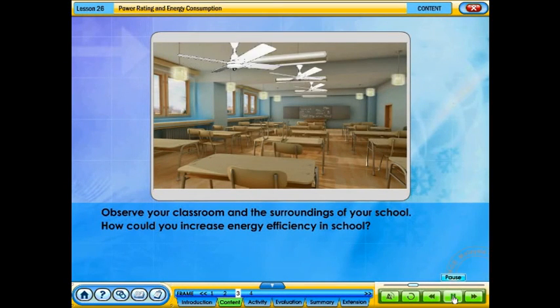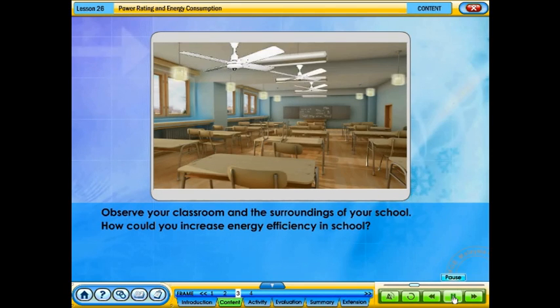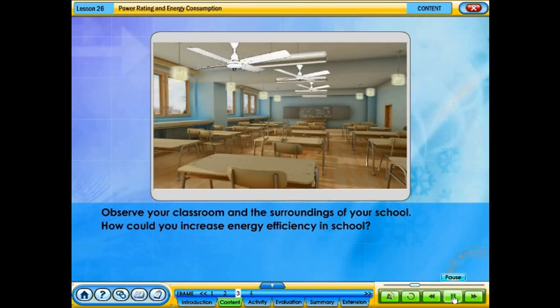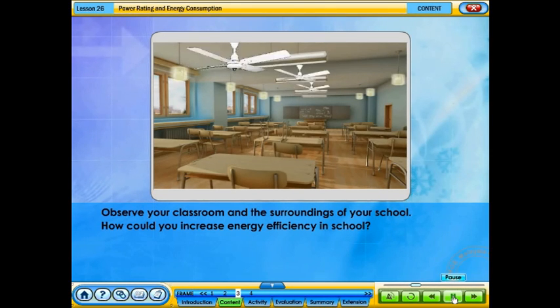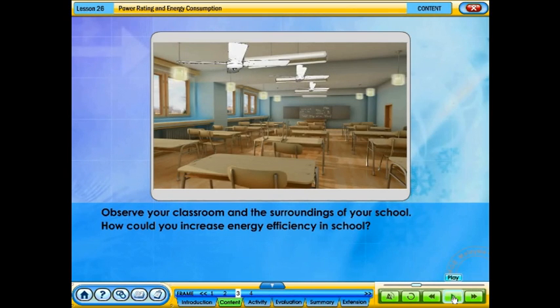Observe your classroom and the surroundings of your school. How could you increase energy efficiency in school?